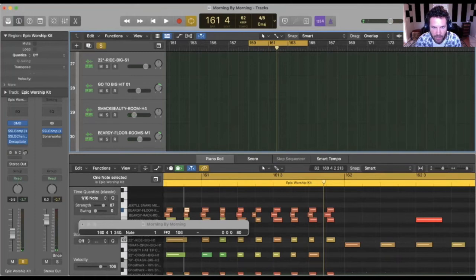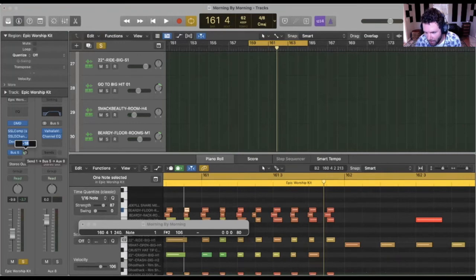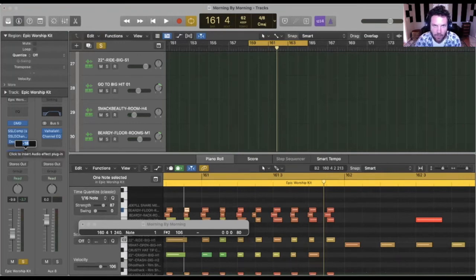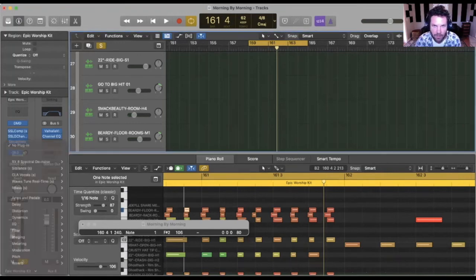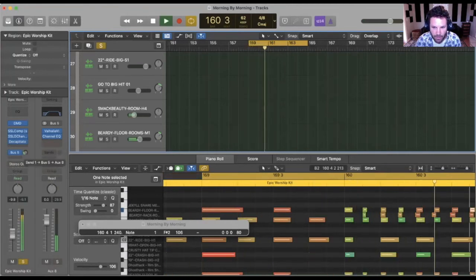However, when we add just a little bit, we're talking about I've got minus 18 here. This is kind of a wider sounding song. When we add this in, it really helps bring it to life. You can hear the reflections in the room.